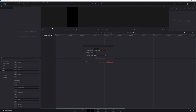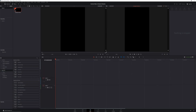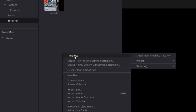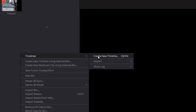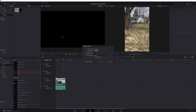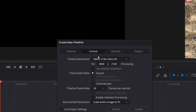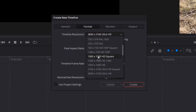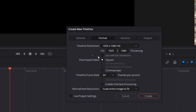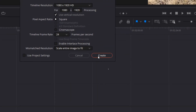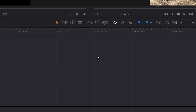From there, you can just edit your video like you normally would. However, if you have a horizontal timeline in your project and want to create a new vertical timeline, right-click in the media pool, select timelines, create new timeline, and in the dialog box that pops up, uncheck use project settings. Then click on format and select the use vertical resolution checkbox. Click save, and your timeline will now be vertical.